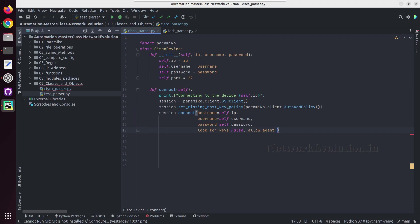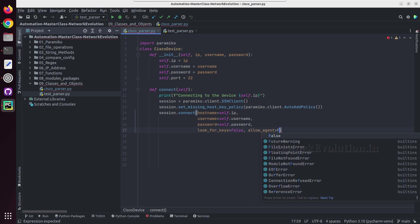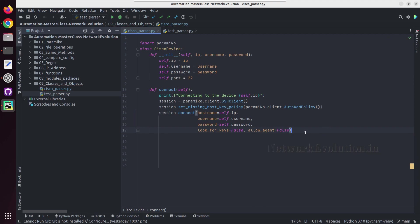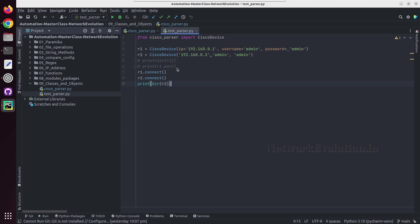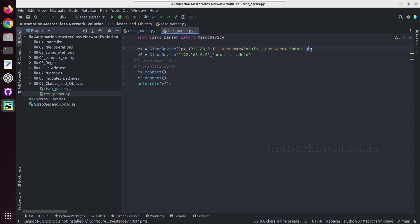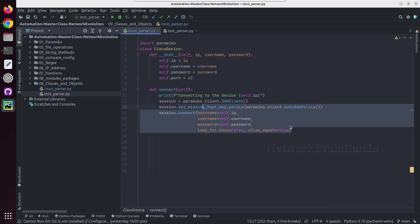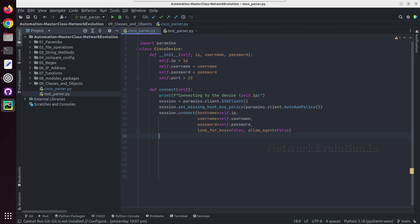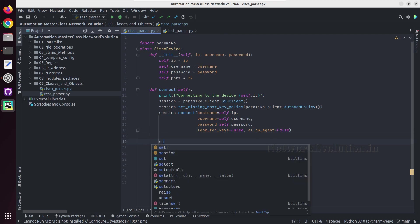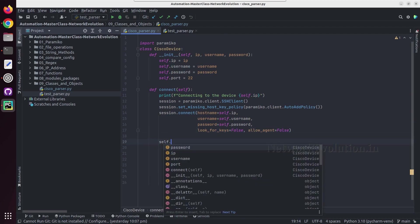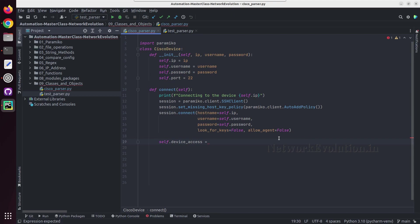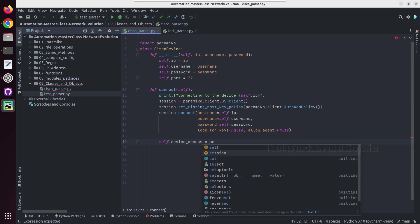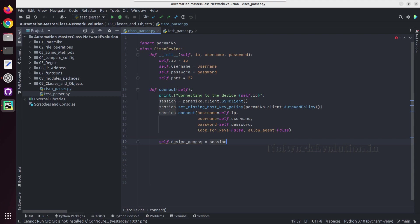Then username: self dot, this argument or this attribute whatever we are using, self dot username. Password is self dot password. Then look_for_keys will give false. Allow_agent also will give false. Now using paramiko within this method, this will try to connect to the device. Any object we create, it will try to connect to that device using all these attributes.